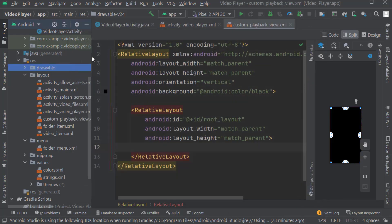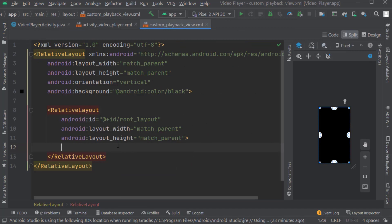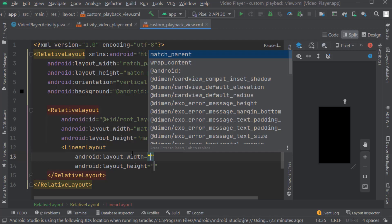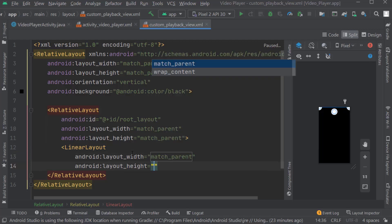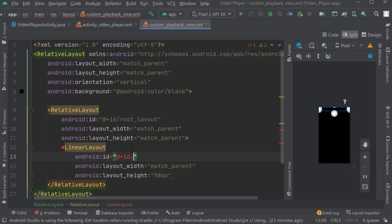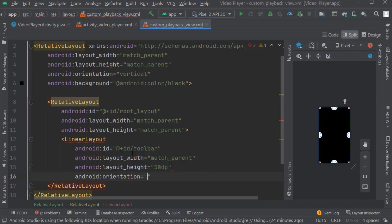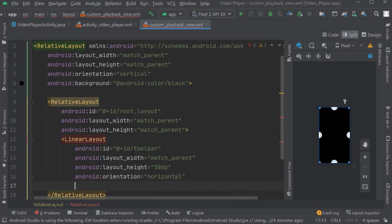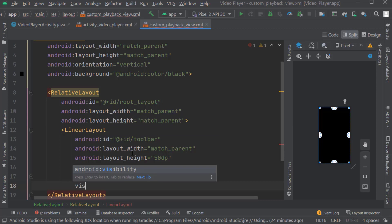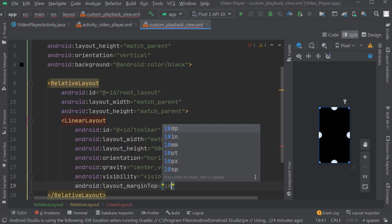Now we will create a linear layout for creating the toolbar customly. Give width as match parent and height as a certain dp. Give the ID as toolbar. Give orientation as horizontal. Gravity as center vertical. Visibility will be visible. Margin top: 10dp.